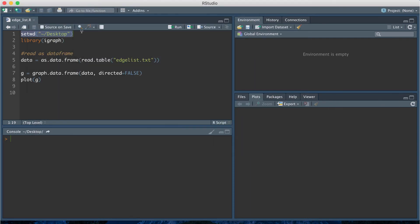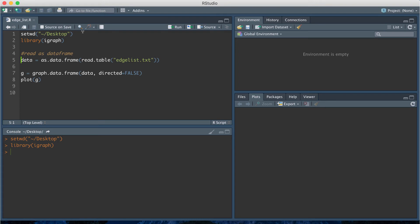I'm going to first set my working directory then I'm going to load in the R package igraph and then I'm going to load in my network as an edge list. To do that I'm first going to load in the edge list.txt file that I have as a data frame using this line of code.